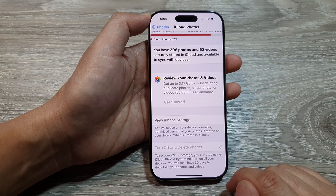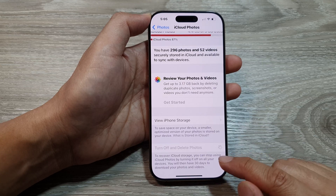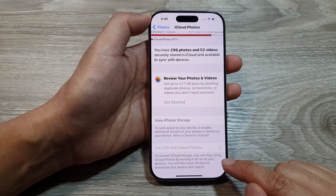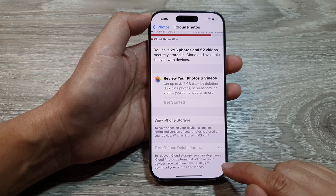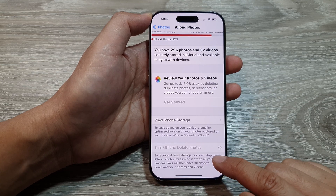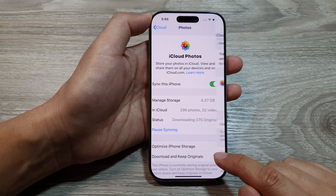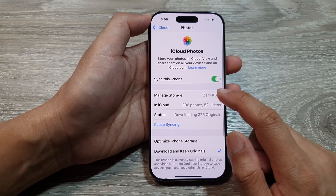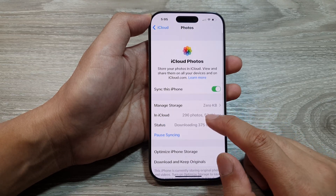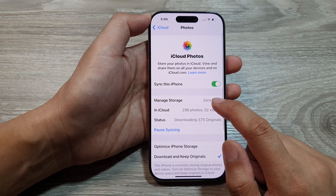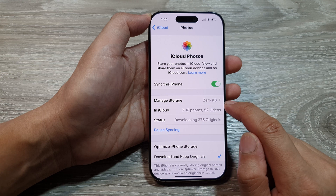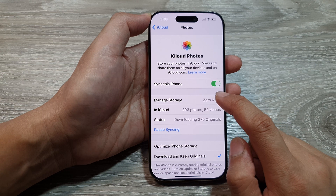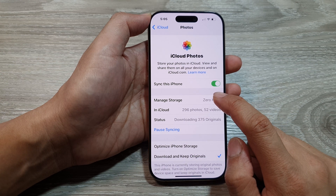The app asks you several times to confirm that you want to go ahead. After confirming a few times, you can now delete it. It now shows Manage Storage with 0 kilobytes, because we have turned off and deleted.